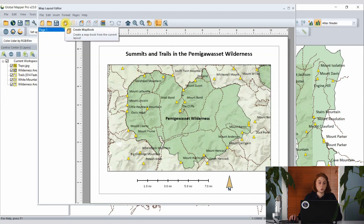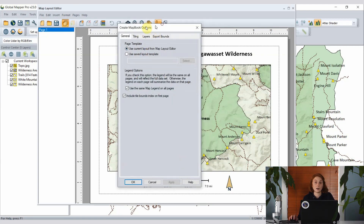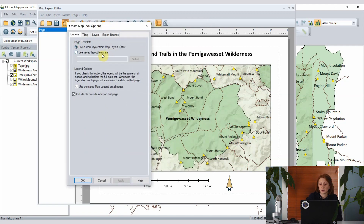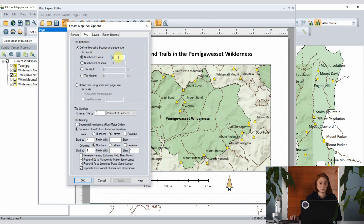From the map layout editor toolbar we have the option to create a map book. We're going to continue using the current layout defined in the map layout editor, but note there is an option to use a saved template if you'd like an alternative layout for some pages. Then we'll set up the tiling — how Global Mapper is going to break this general data overview into smaller sections. We'll choose three rows of tiles for this data area and set a little bit of overlap between them.